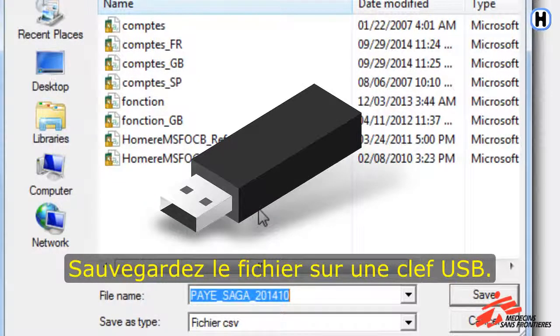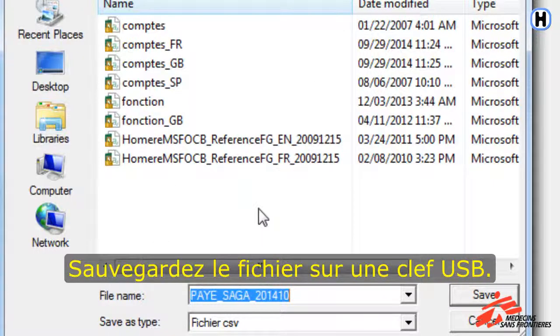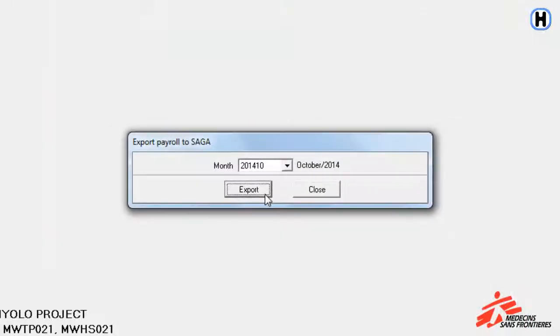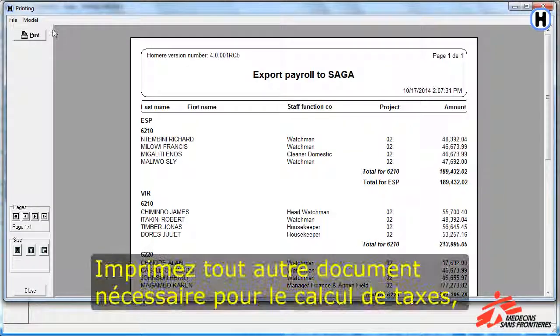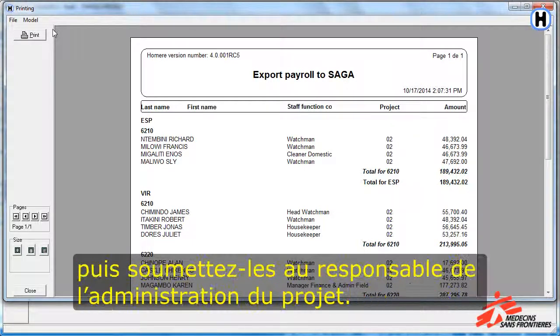Save the file on a USB key. Print any other kind of document that might be required for the tax contribution and submit to the field administrator.